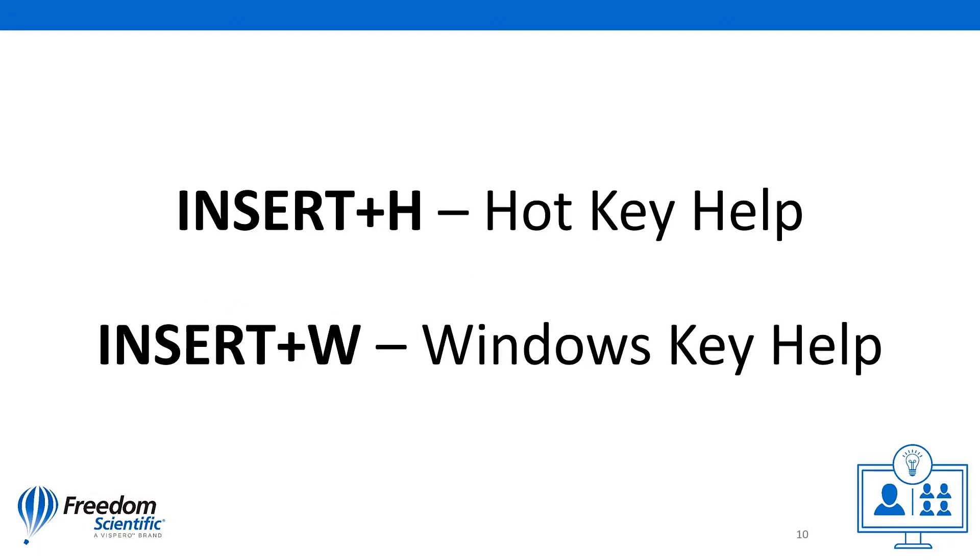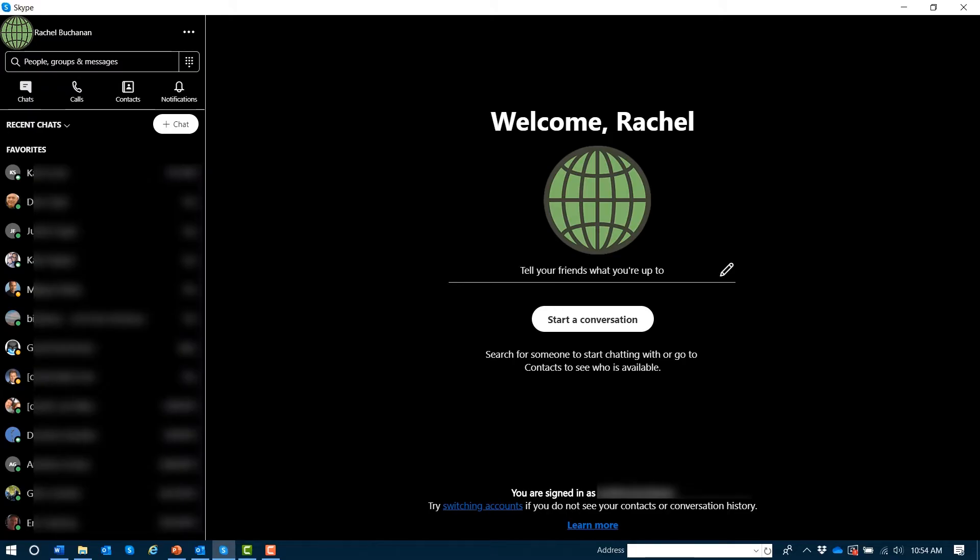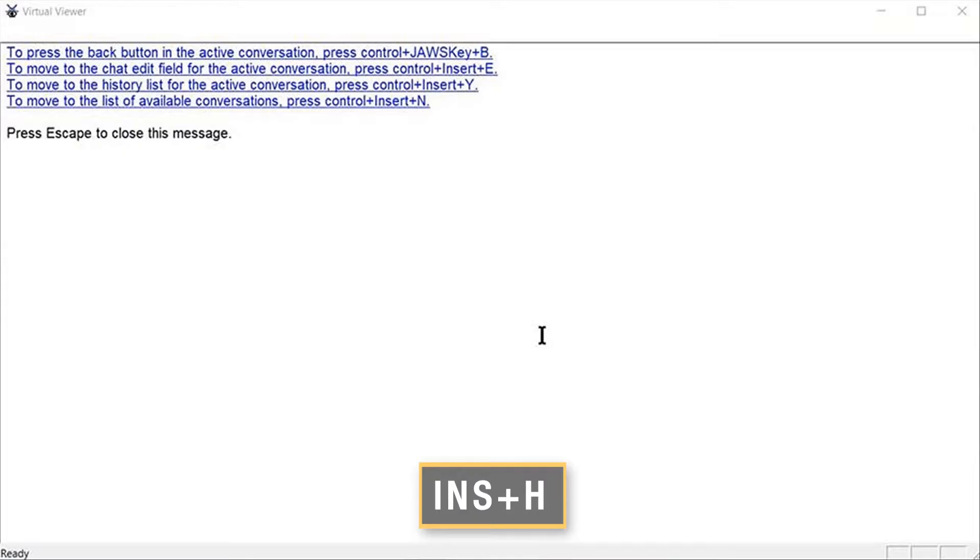Again, that's JAWS key H hotel, JAWS key W whiskey. If I try either of these commands, for example, JAWS key H.